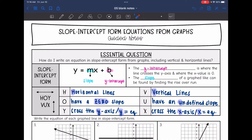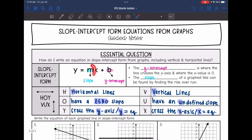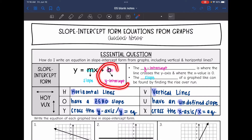Slope-intercept form is y equals mx plus b, where m, the coefficient of x, is the slope, and b, the constant, is the y-intercept from the graph.